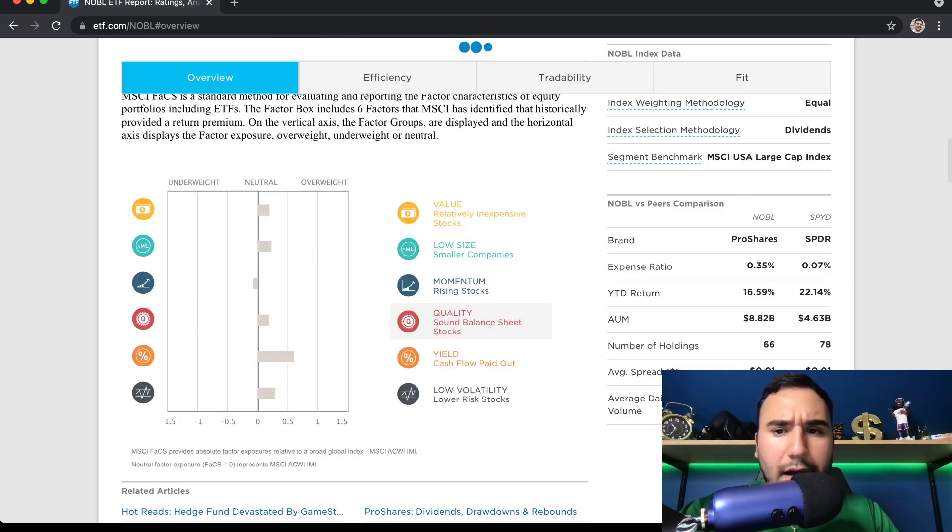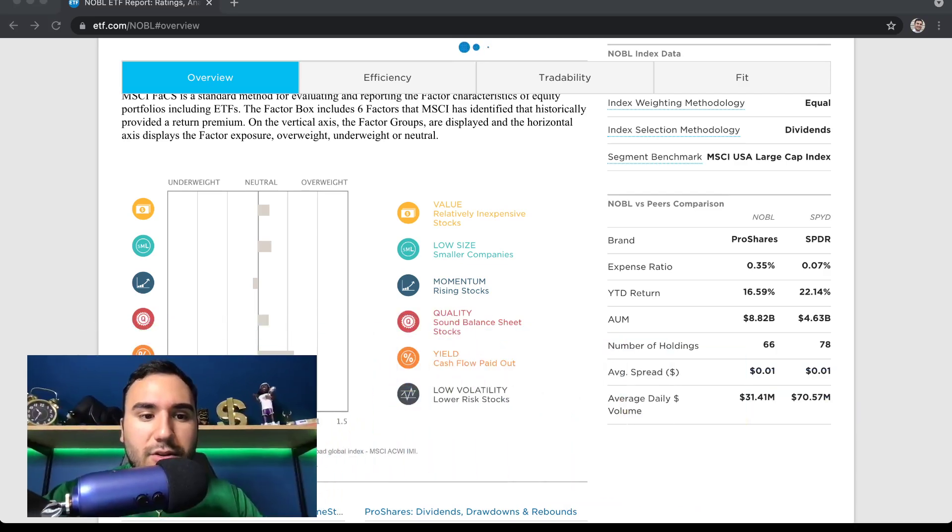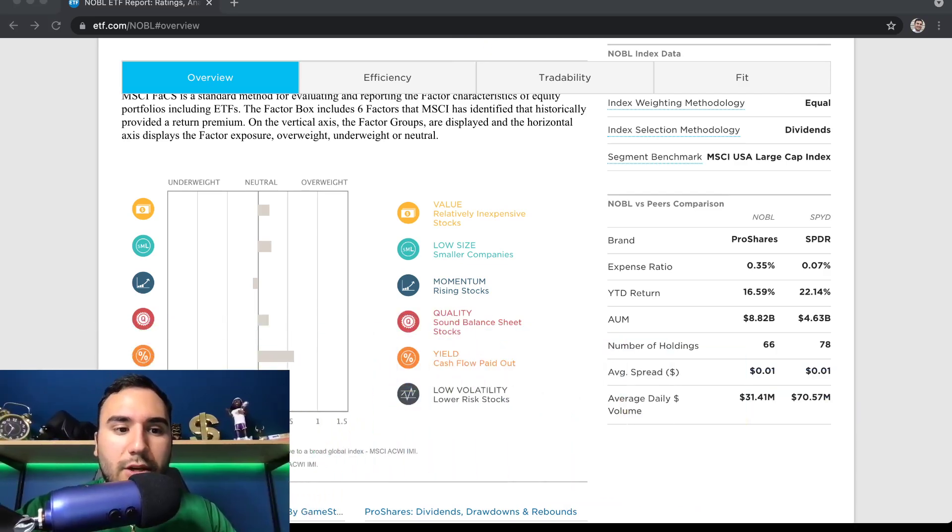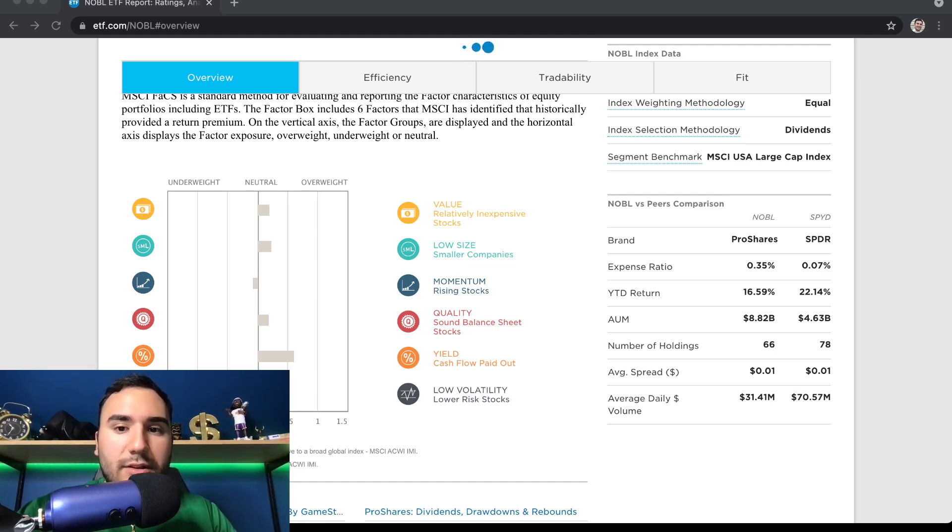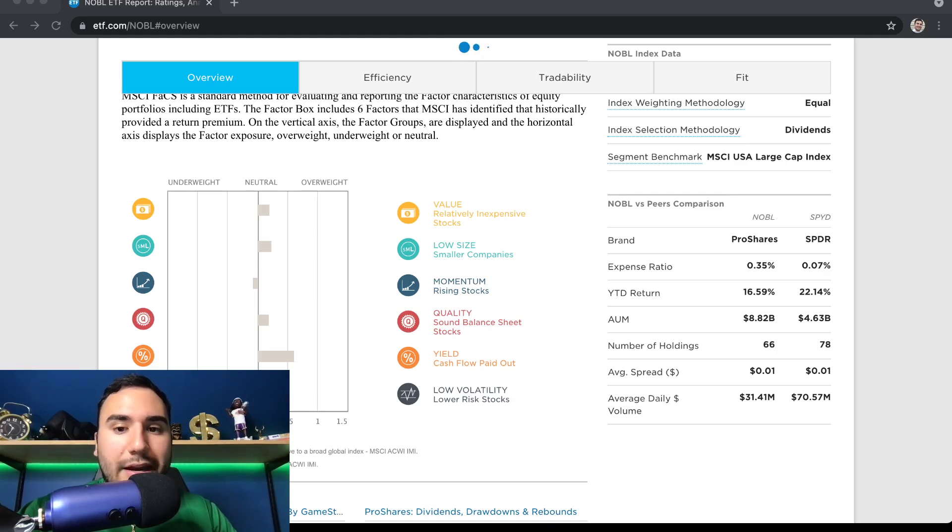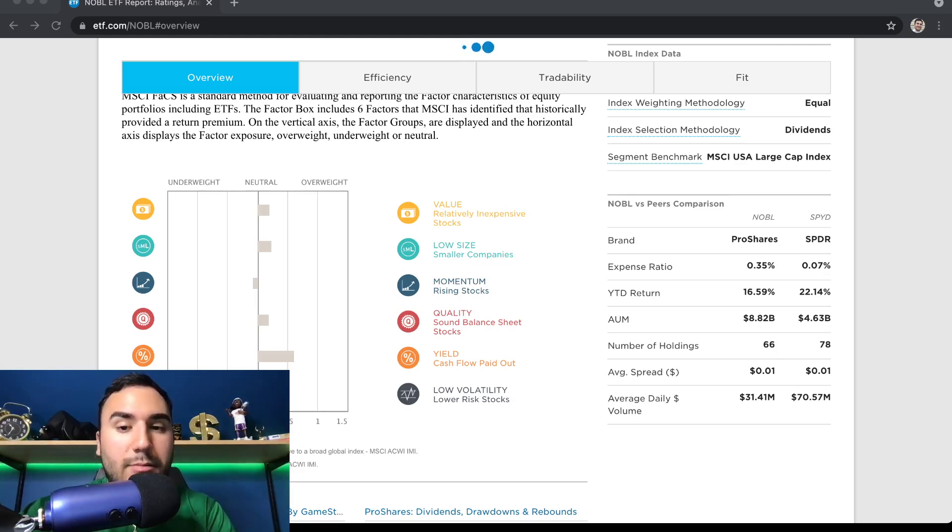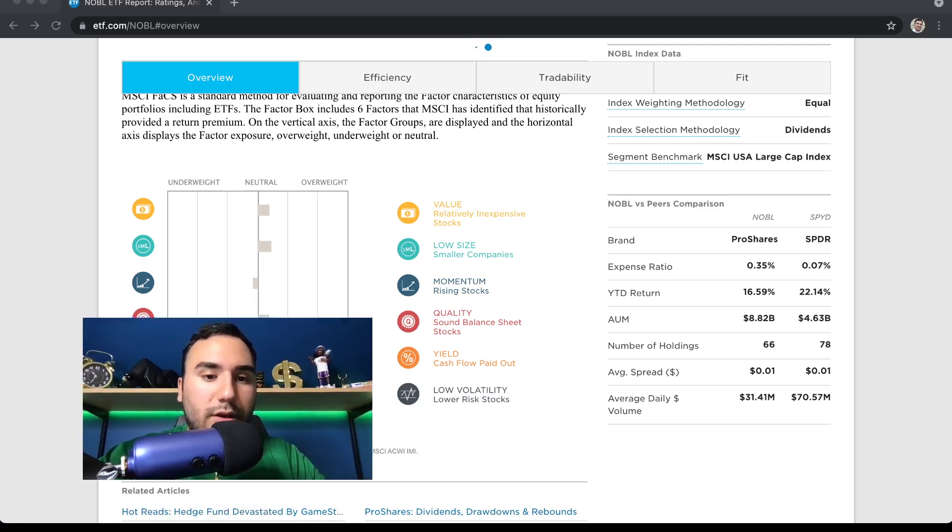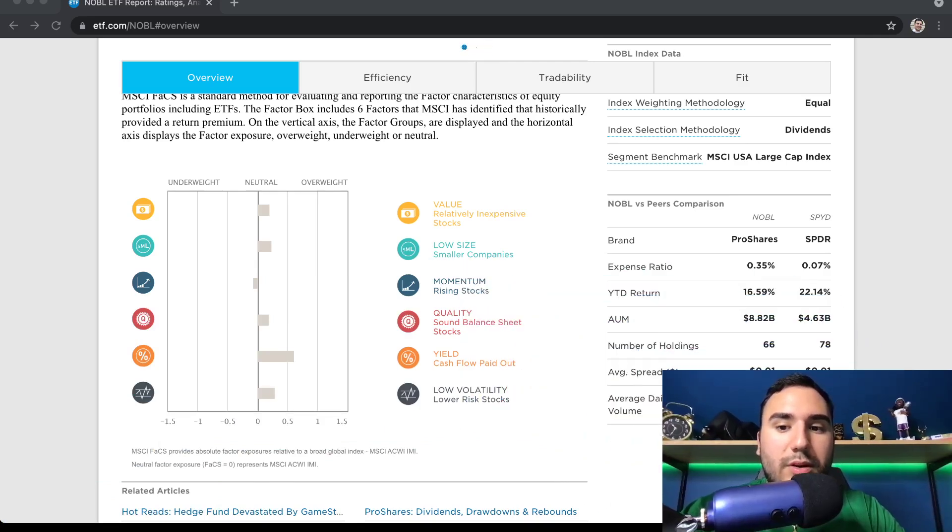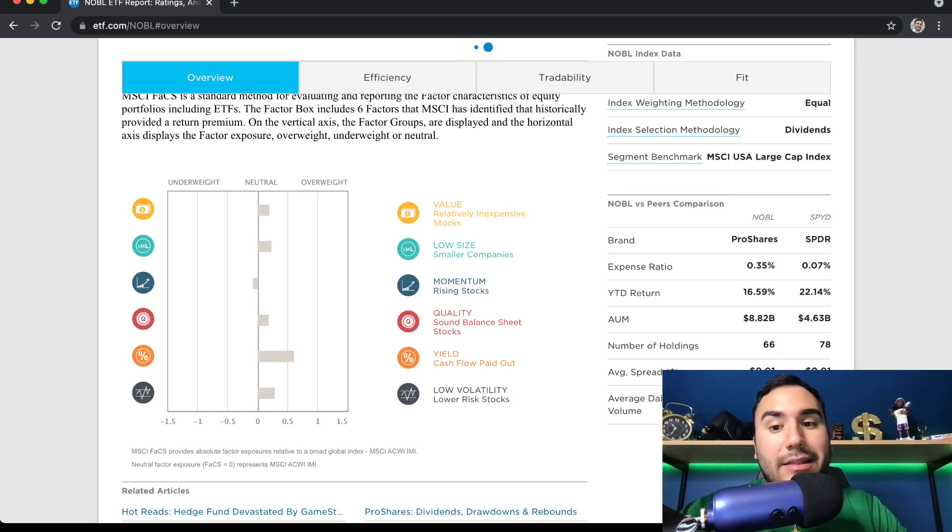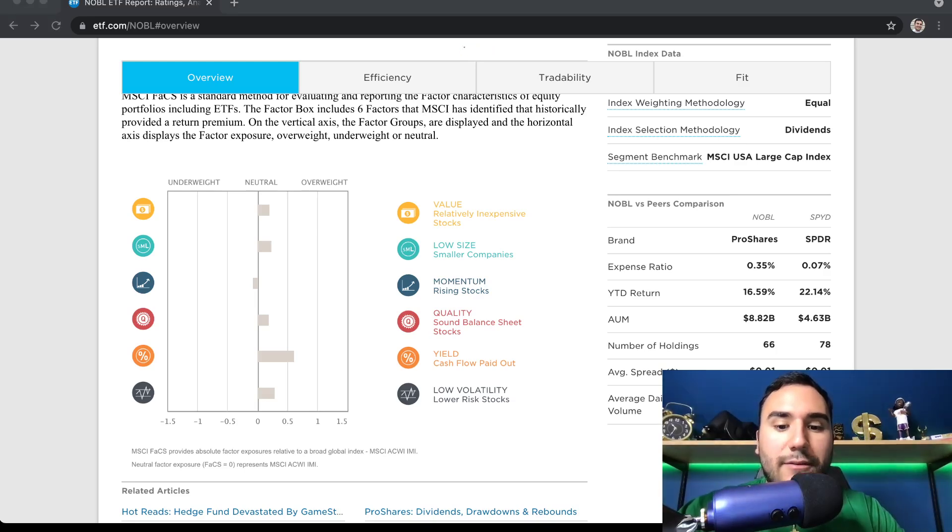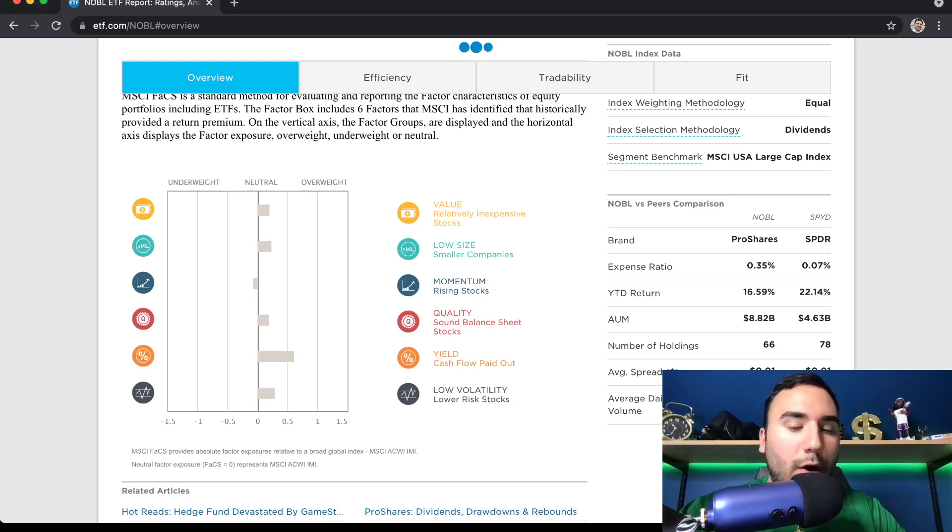And I believe this one does have a higher expense ratio. If we go down a bit, you'll see in a second. You can see the expense ratio is 0.35%. Year-to-date return is 16.5%. And there is a competitor here, SPYD, which is also worth looking at. It has a little bit more holdings, less expense ratio, higher year-to-date return. So that could be one worth looking at. But for this video, we're looking at NOBL. So they do have a pretty high, not extremely high expense ratio, but it's not that low either. It's kind of in the middle ballpark there of 0.35%.